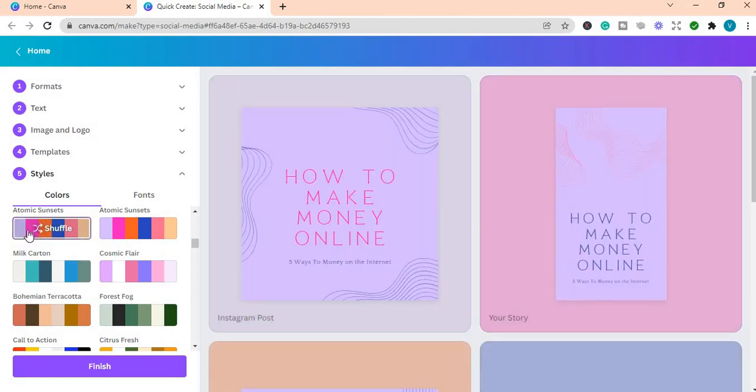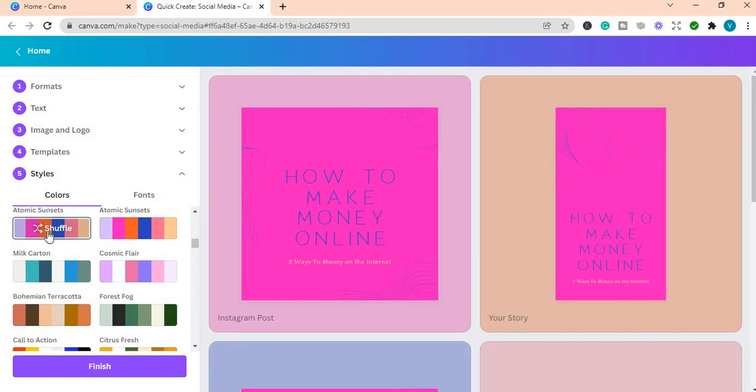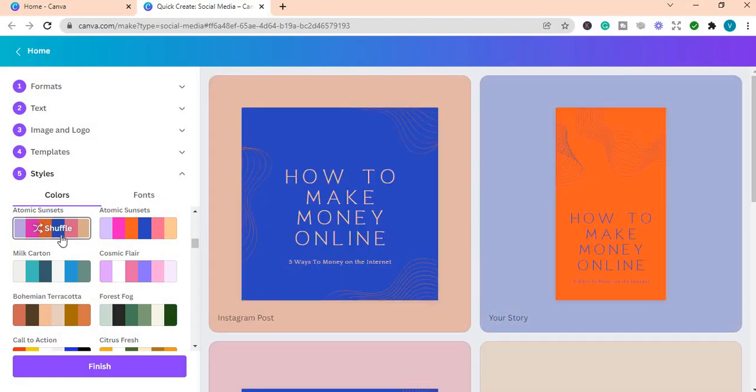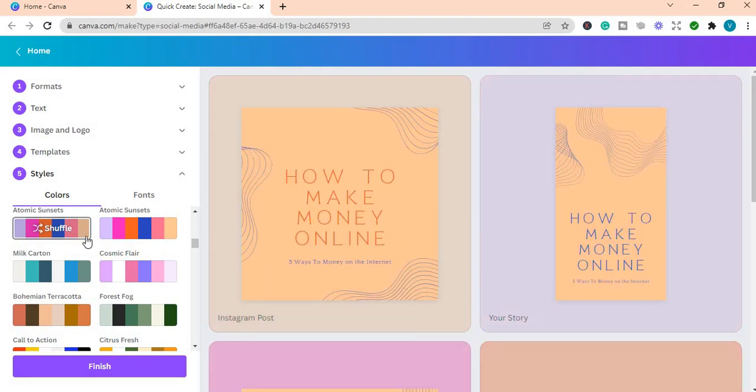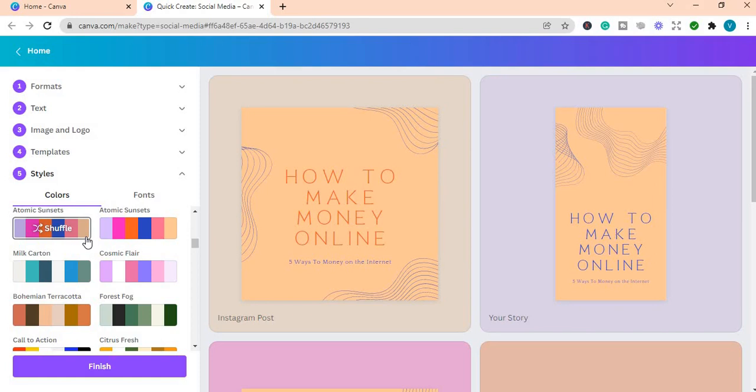This is what it looks like. So you can choose the ones that you want and how you want your posts, how you want it to look like.